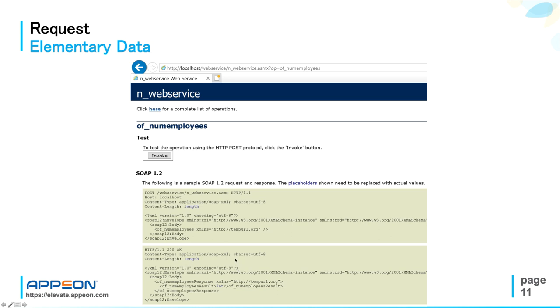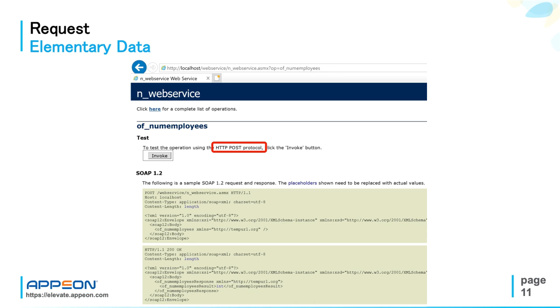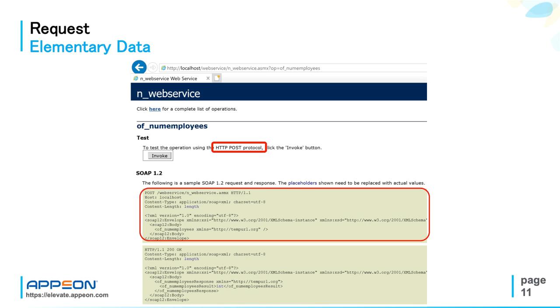This is the web service method ofNumEmployees, which returns the number of rows in the employees table of the SQL and PowerBuilder demo database. It's interesting to notice that I'm sending an HTTP POST operation to request the number of employees. So contrary to typical web services where you just set a GET request for retrieving a web resource, in SOAP XML you always submit POST requests because the HTTP body needs to be supplied with the SOAP envelope.